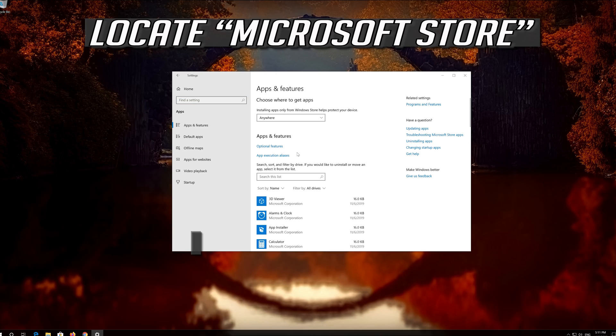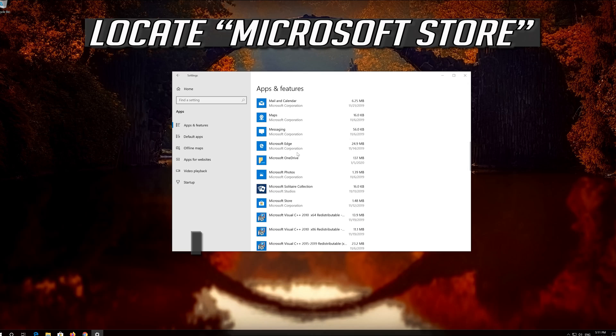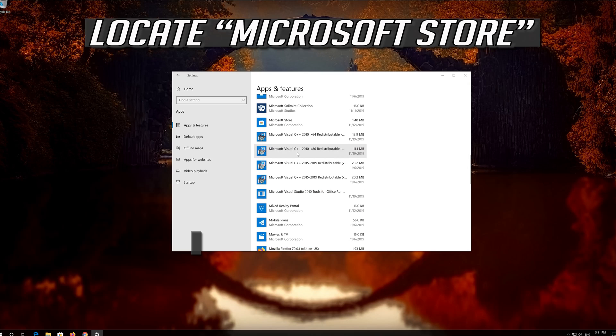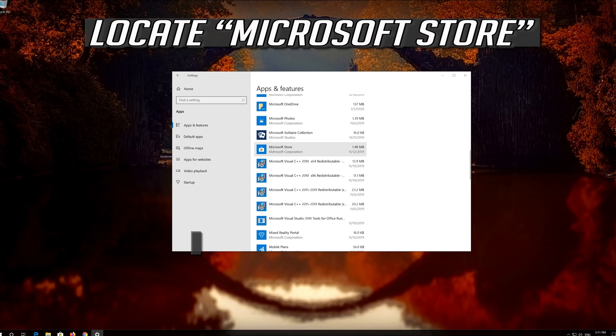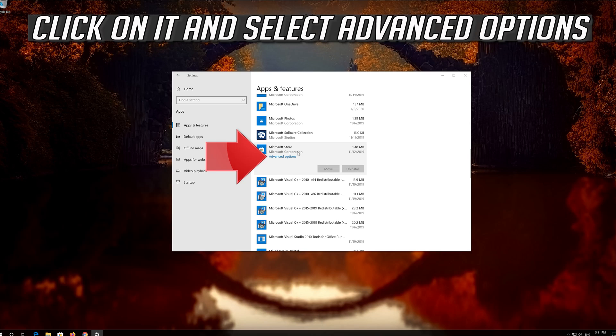Locate the Microsoft Store. Click on it and select Advanced Options.